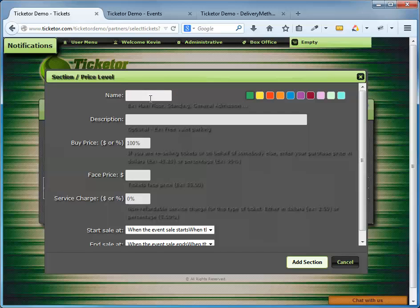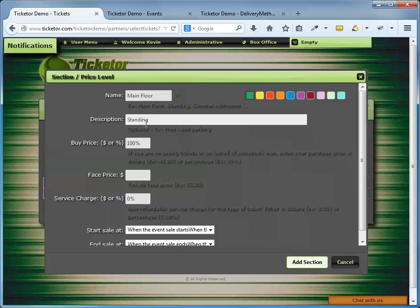You can have general admission tickets or VIP tickets. So for this demo, let's have a section for the main floor. And you can put in a short description here, for example, standing tickets. Then you have to set the ticket price for this section.